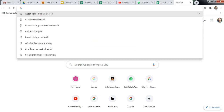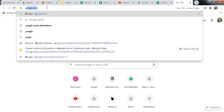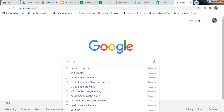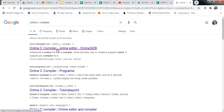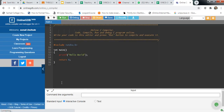First, visit google.com. Then type here 'online C compiler' or you can just type 'online compiler'. Then select the website onlinegdb.com and click on it. Here is onlinegdb.